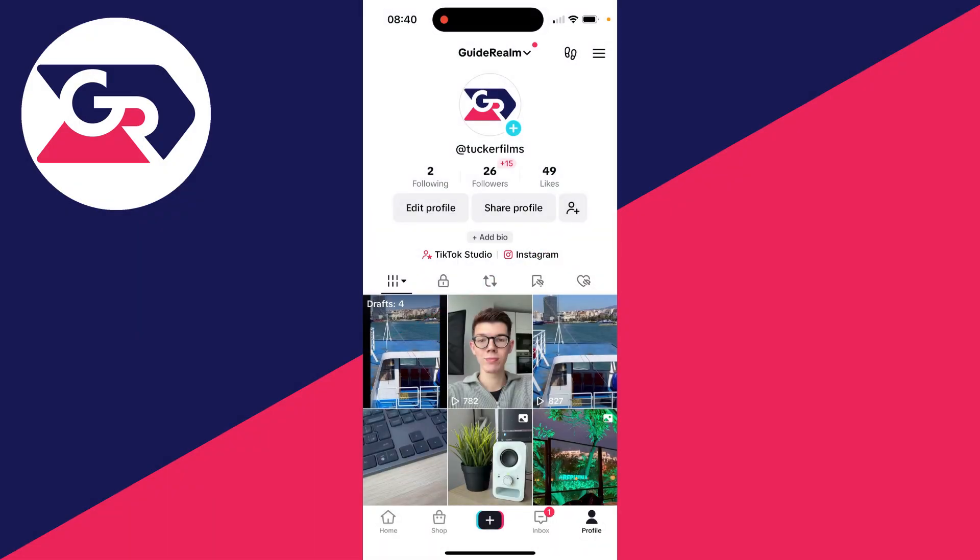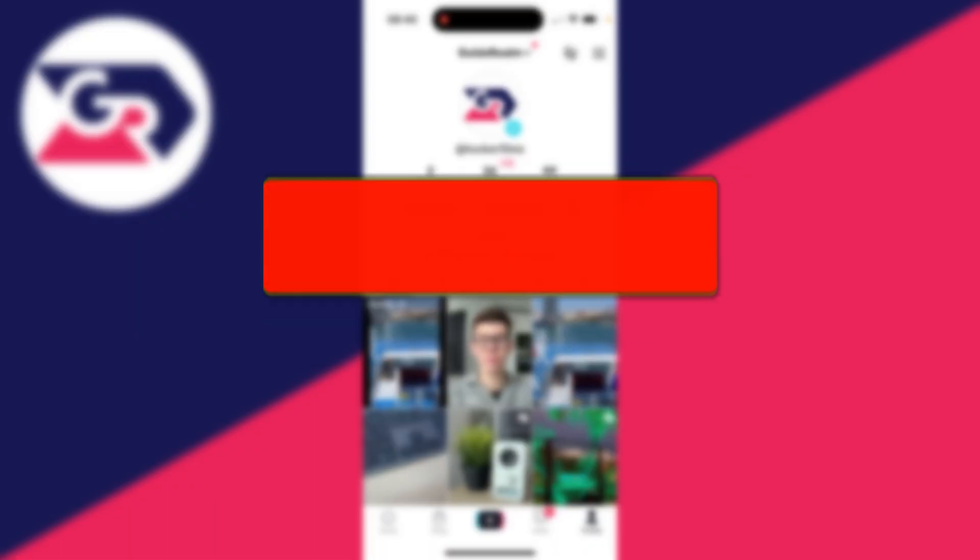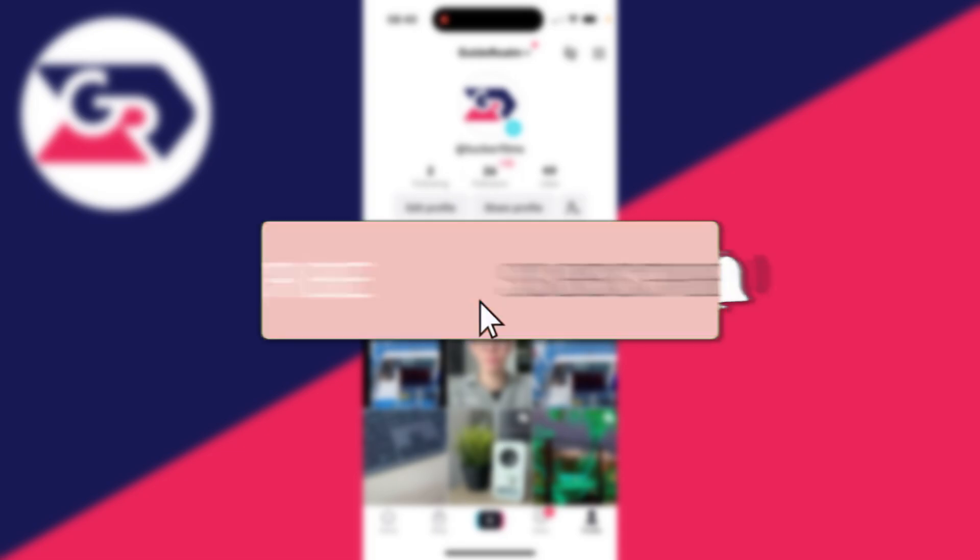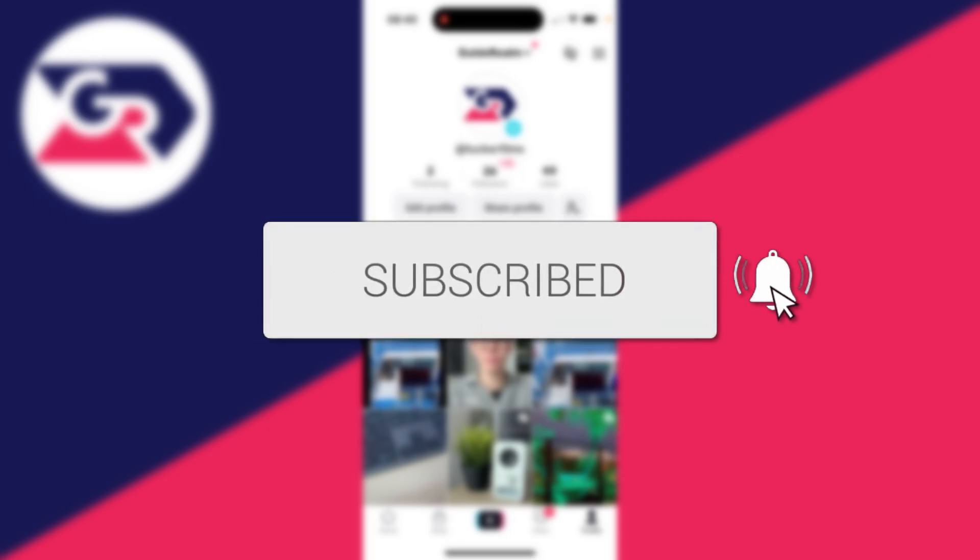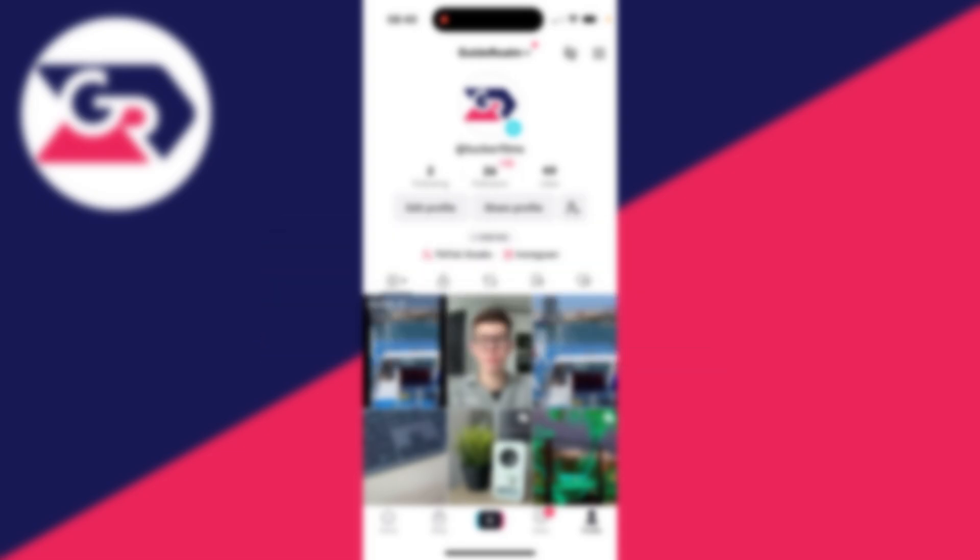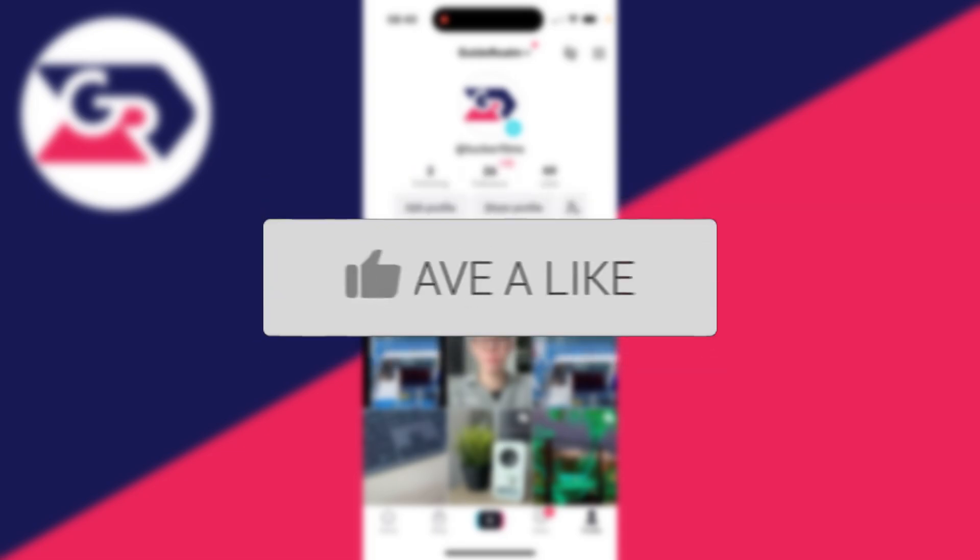We'll guide you through how to reply to a comment with a video on TikTok. If you find this guide useful then please consider subscribing and liking the video.